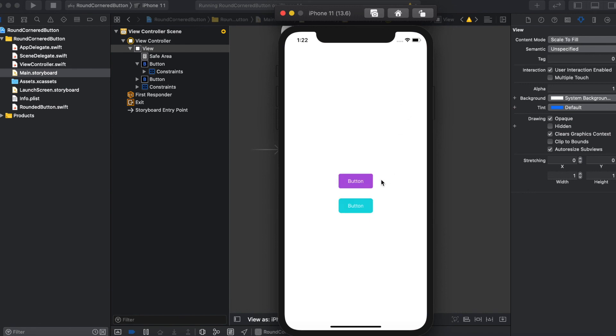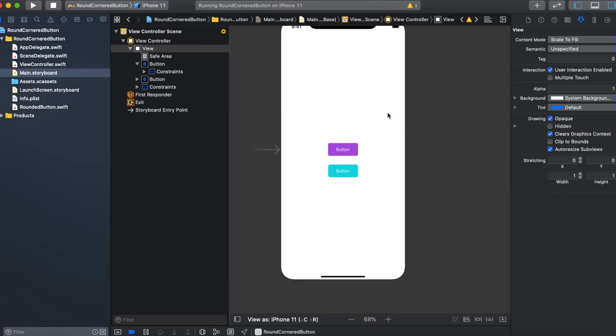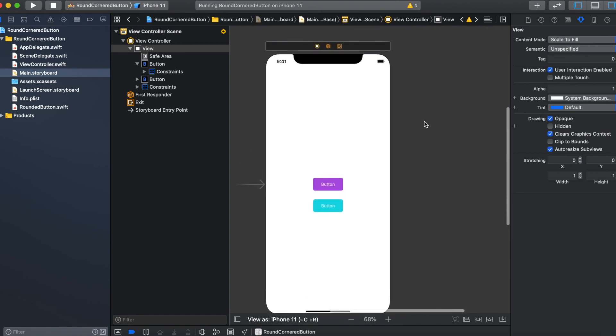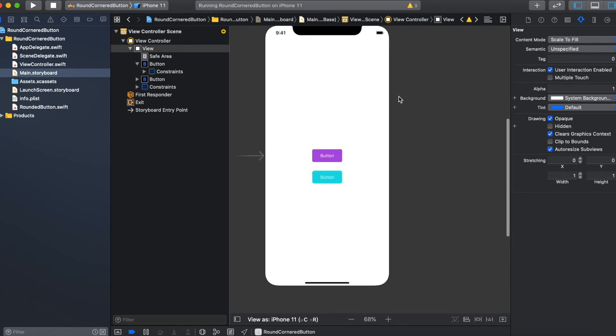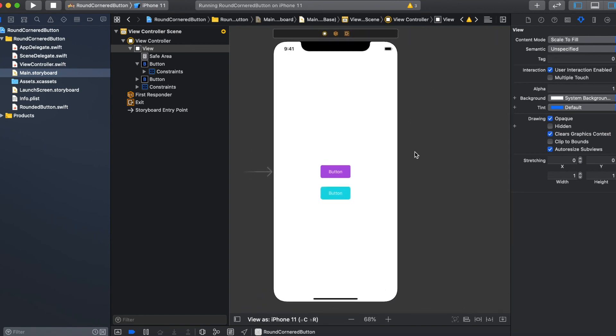So in this way, you can set whatever radius you want for every button you want to use across your application. You don't have to go and put all those layer.cornerRadius and clipsToBounds for each and every button. I hope this tutorial will help you to save some of your time when building the buttons across your application. Thanks for watching, and if you like it, you can hit the subscribe button there.